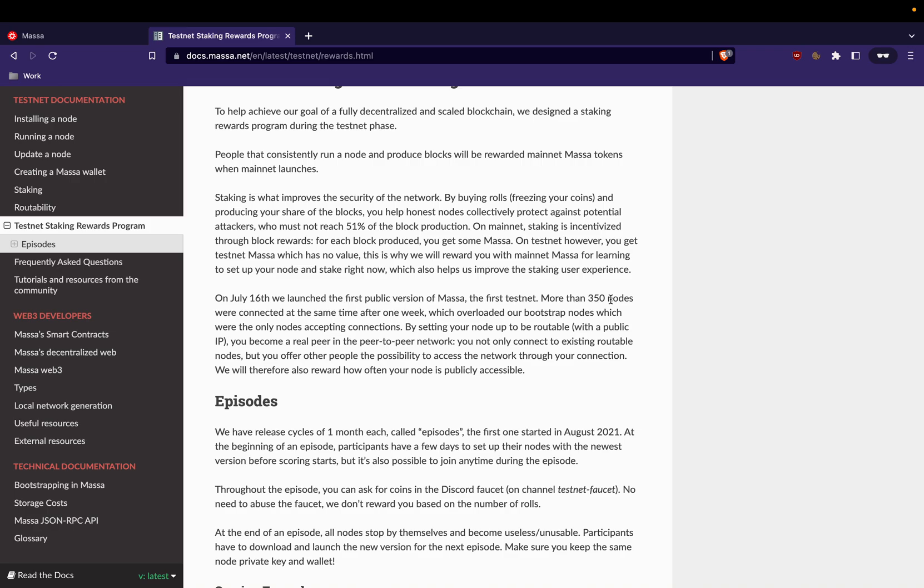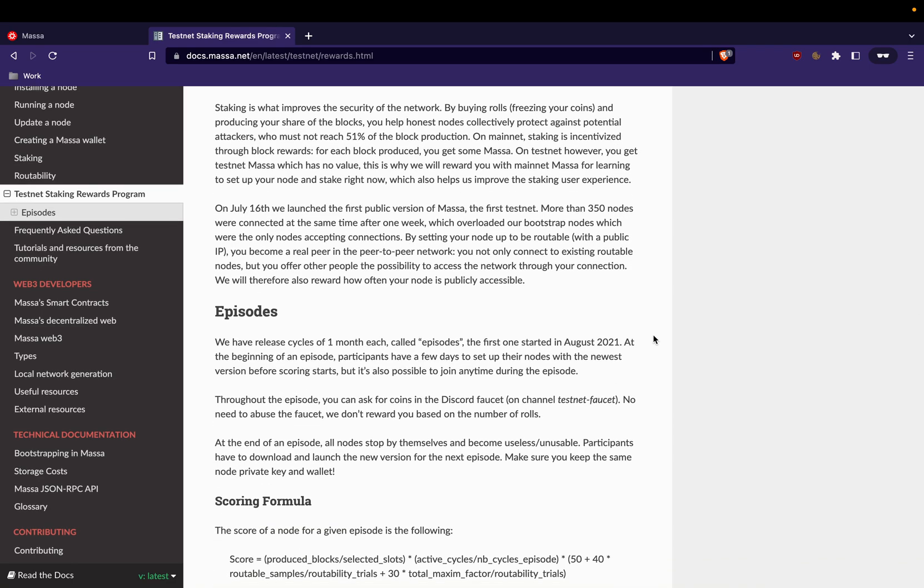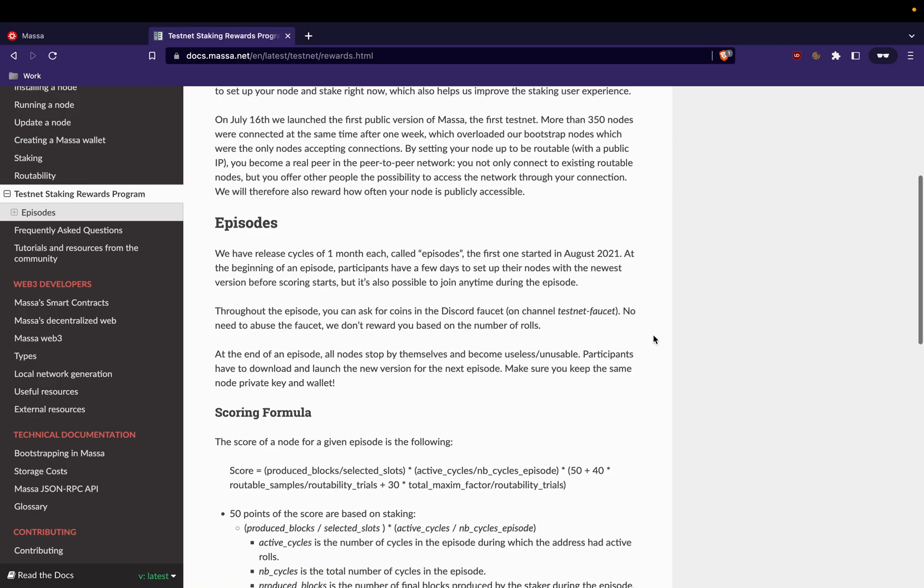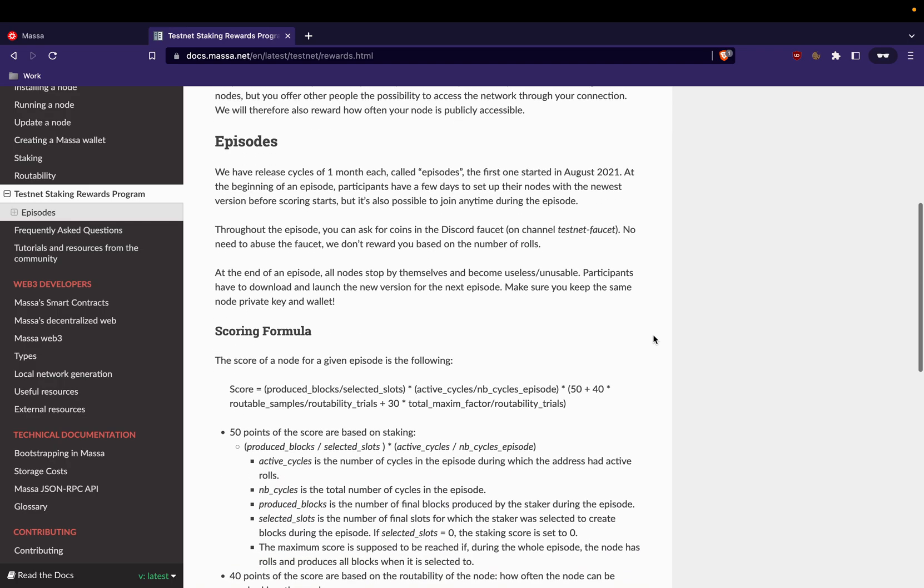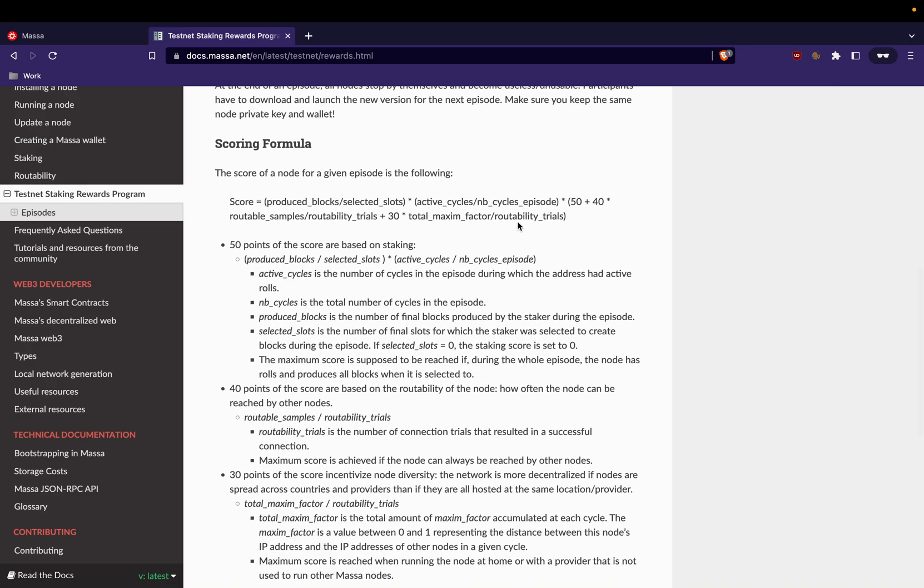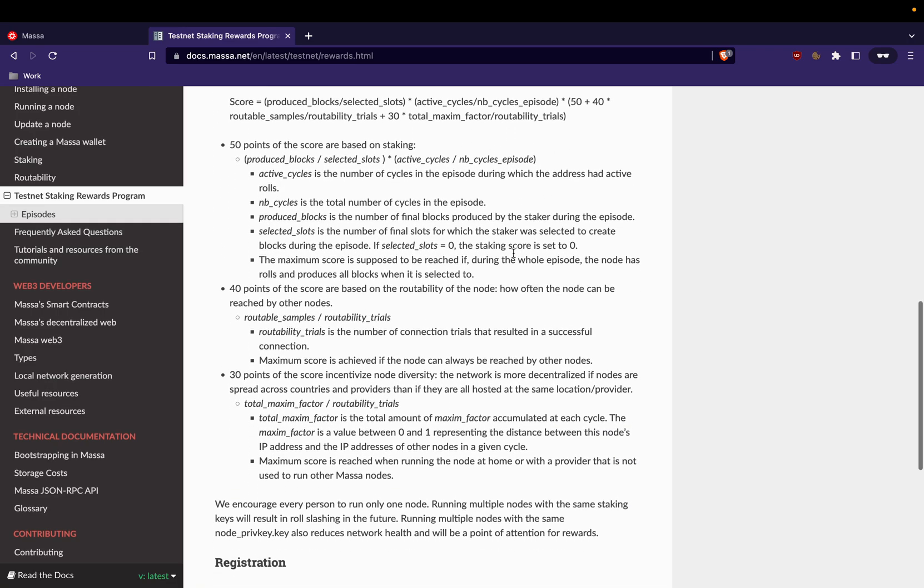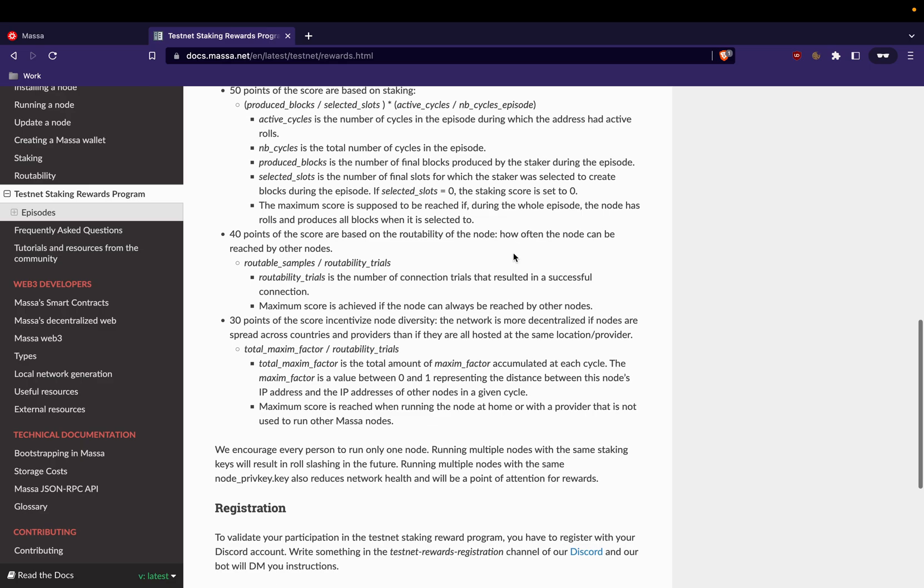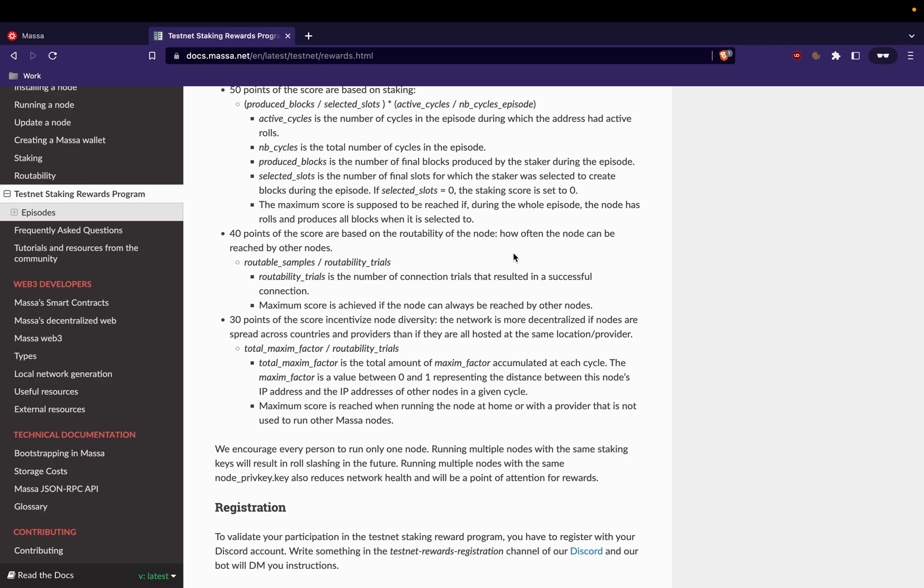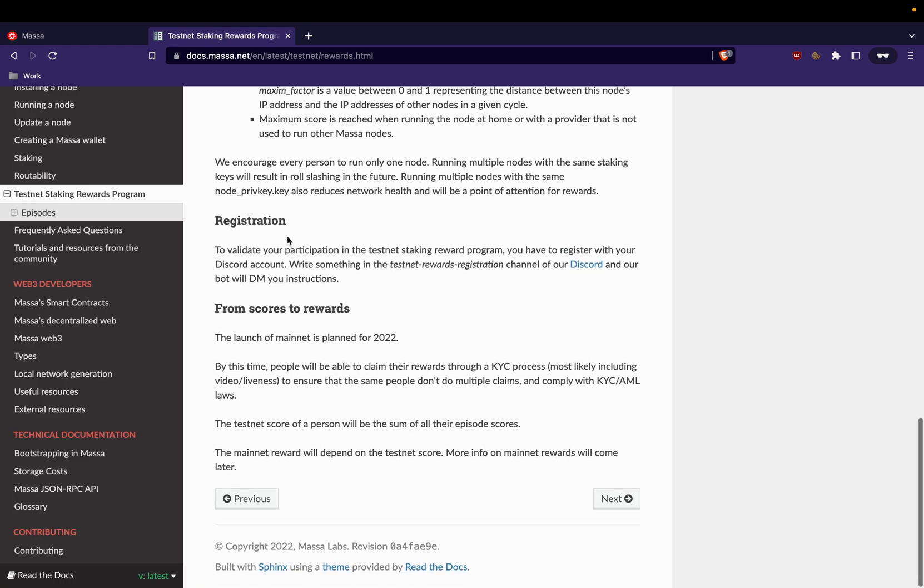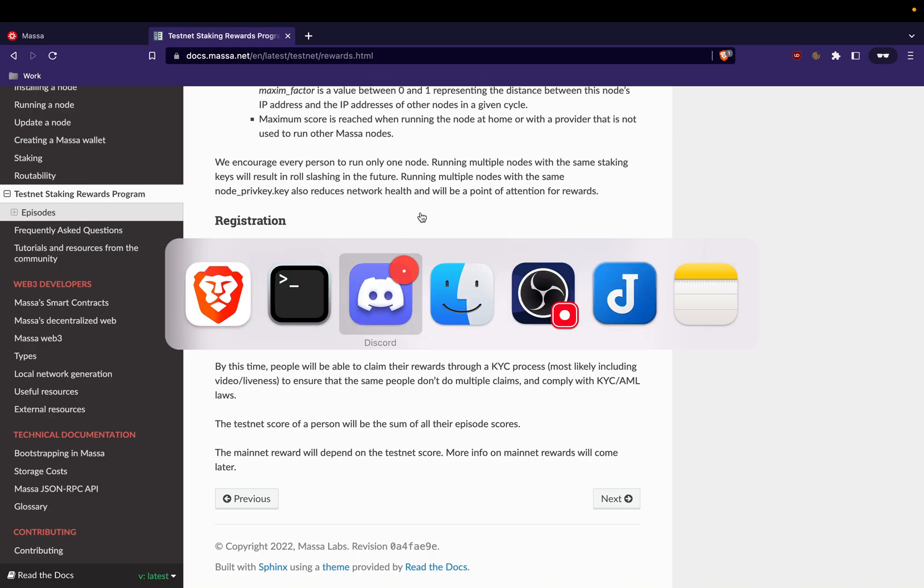So you have a running node but it's not linked to the reward program. So we'll see how to participate and get Masa coins for running your node, for being a staker in Masa blockchain. We should return to the client.